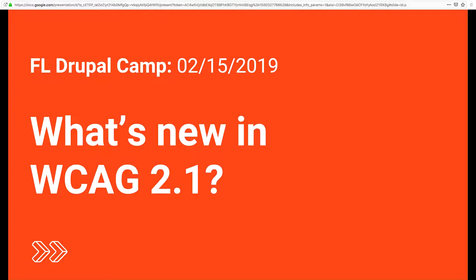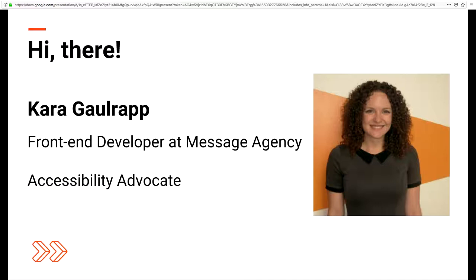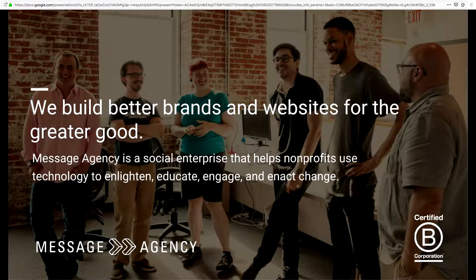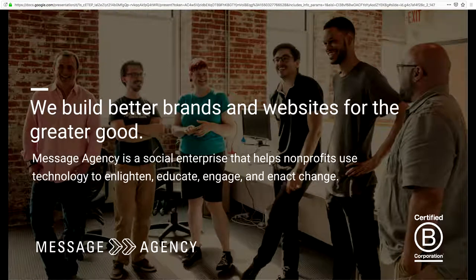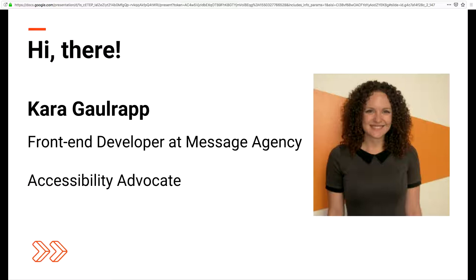My name is Kara Golrap and this is What's New in WCAG 2.1. I am a front-end developer at Message Agency and I also oversee our web accessibility initiatives there. Message Agency is a full-service digital agency in Philadelphia — a certified B corporation working with nonprofits, universities, foundations, government, and other mission-aligned for-profits. It's a social enterprise that helps nonprofits use technology to enlighten, educate, engage, and enact change. For the last 10 years I worked primarily in the education technology space, developing digital literacy curriculum for students with learning disabilities and designing a learning platform focused on adult literacy and English language learning. So it's a personal mission to create an inclusive web.